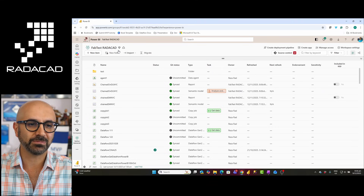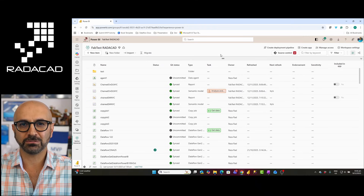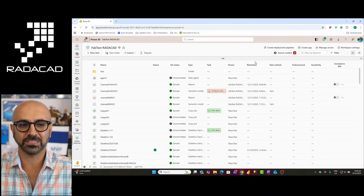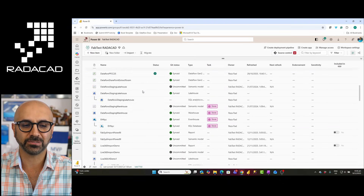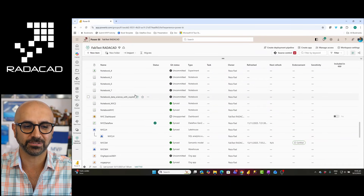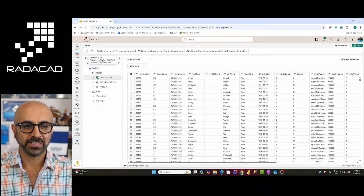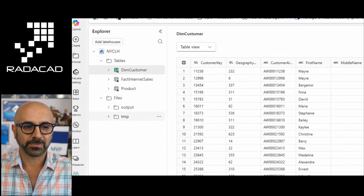I'll go to my Fabric environment. As you can see, I'm in my Microsoft Fabric environment in a workspace that is a Fabric capacity workspace. In order to try shortcuts, one of the places you can do this is using a Lakehouse — you can either create a new Lakehouse or go to an existing one. In my case, I'll just move to an existing Lakehouse, which has a few tables and files.